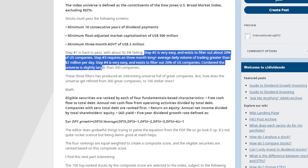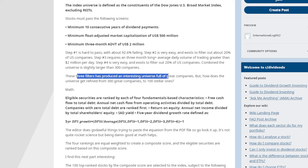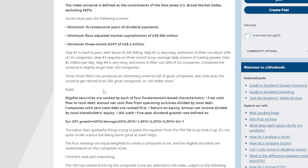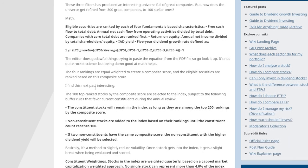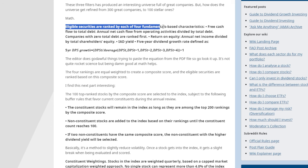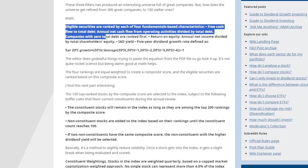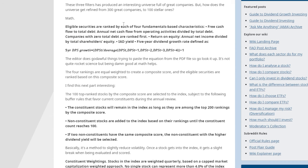The combined universe after these three filters is slightly larger than 300 companies — an interesting universe full of great companies. But how does it get refined from 300 down to 100? The eligible securities are ranked by four fundamental characteristics: free cash flow to total debt, defined as annual net cash flow from operating activities divided by total debt. Companies with zero total debt are ranked first.